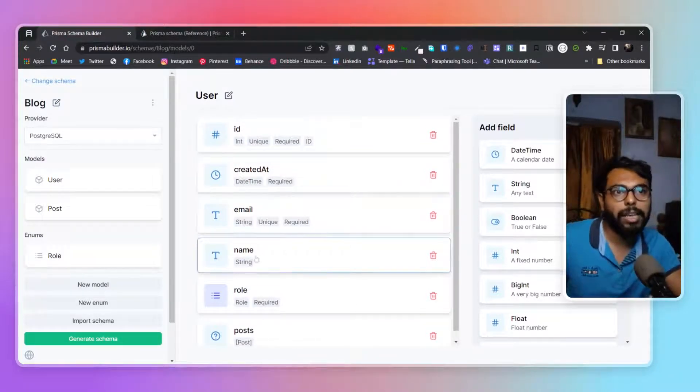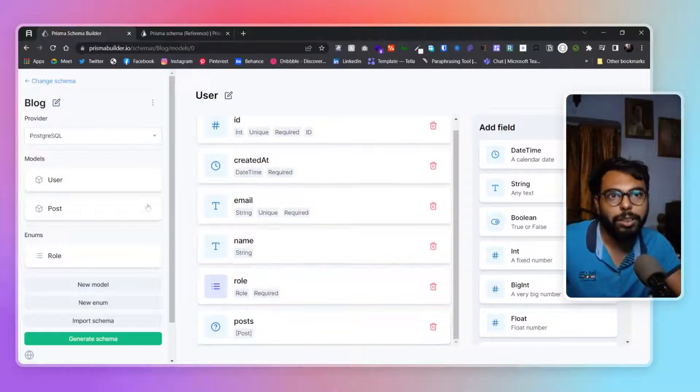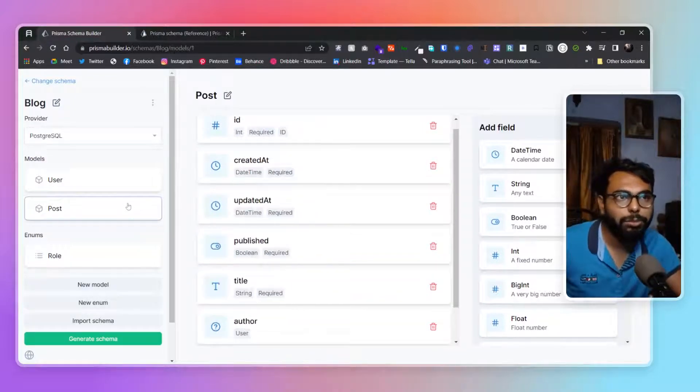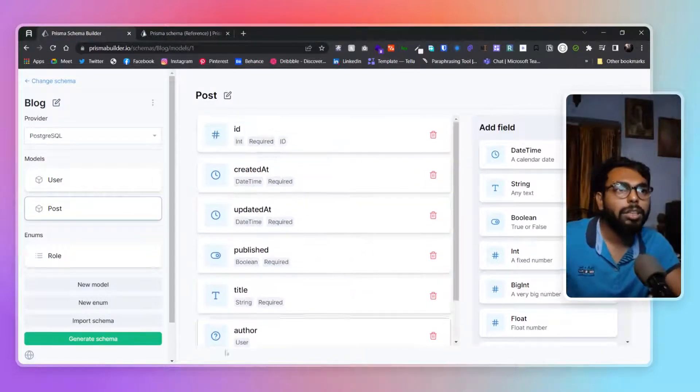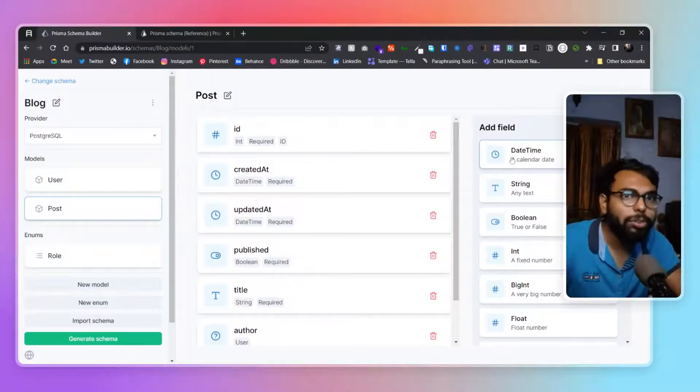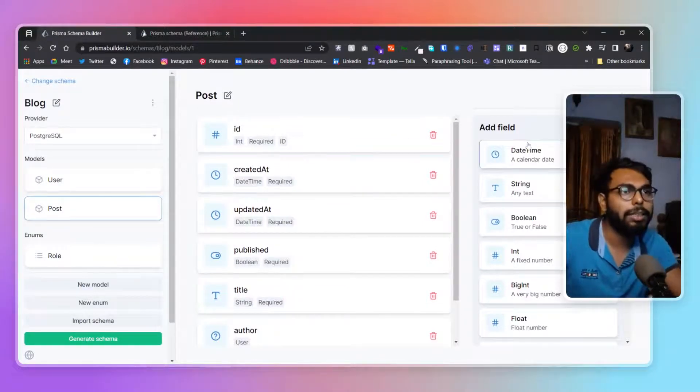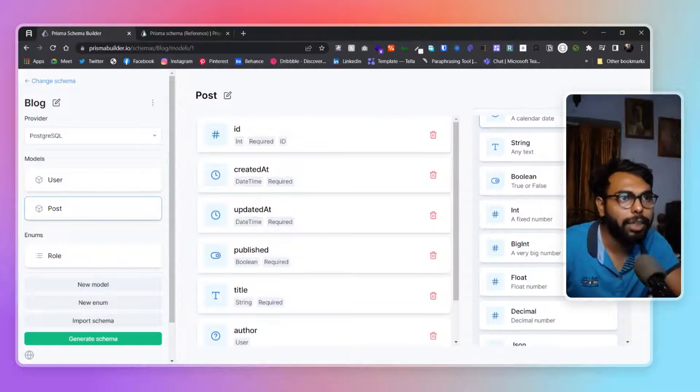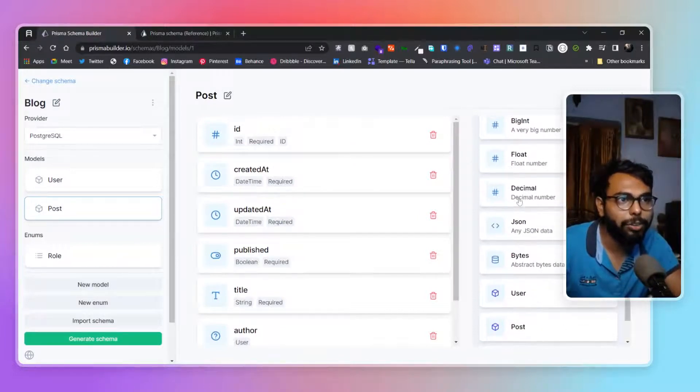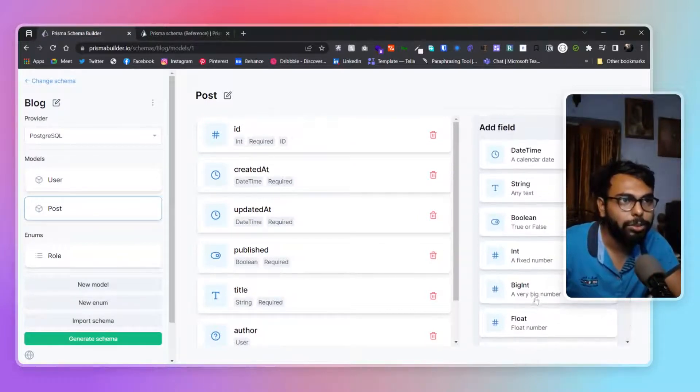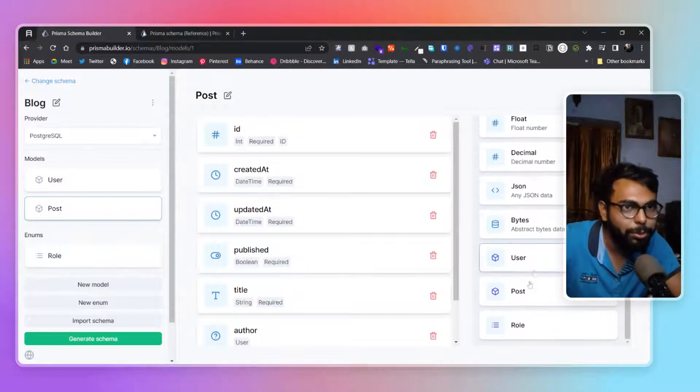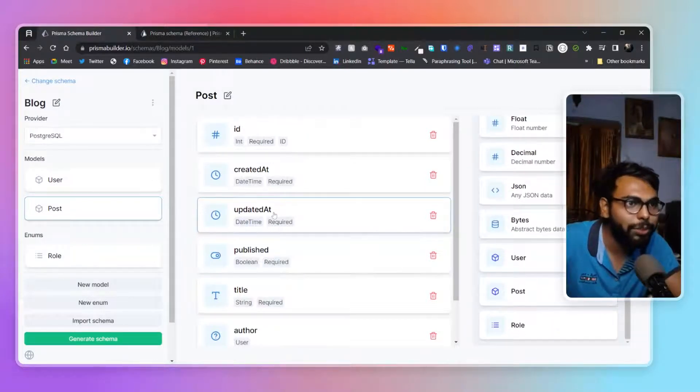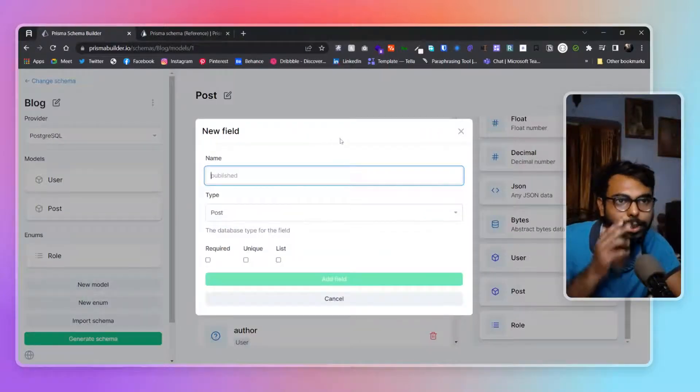We have created, email, name, role, post, everything. In the post section we have similar things - ID and all. As you can see, all of those are visually representable. Here you can have all the fields that you can add or remove.